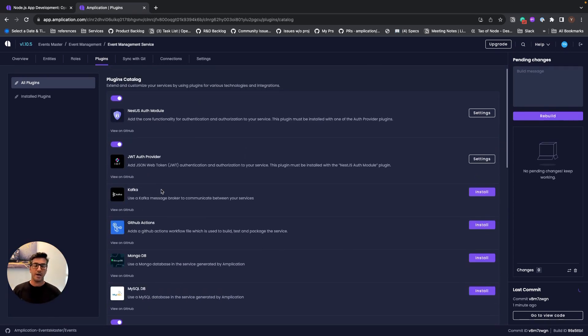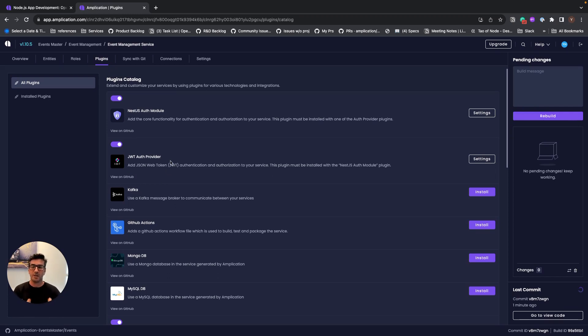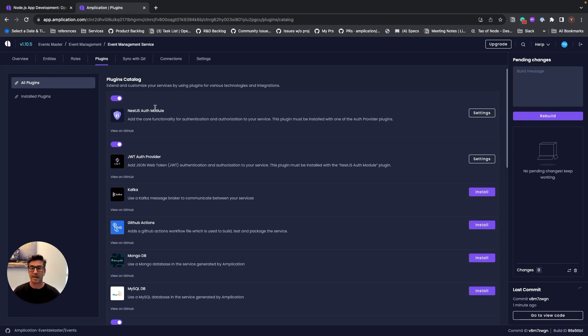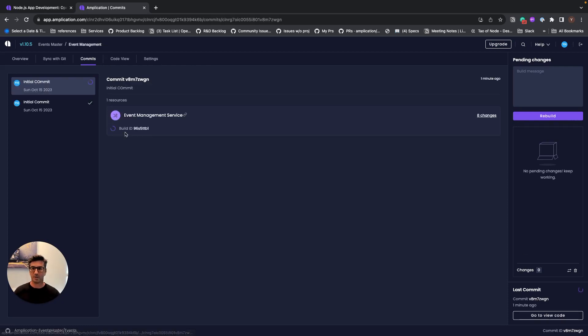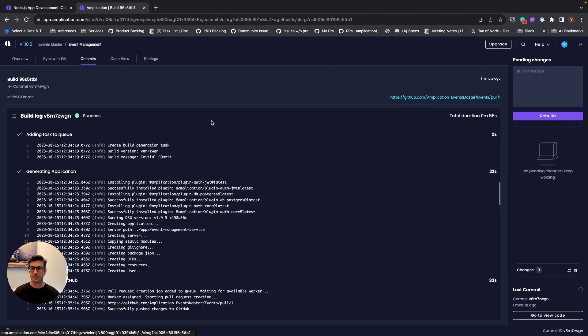So Amplication has an open source ecosystem of plugins where the community generates plugins, Amplication generates plugins for the community, and even organizations can generate and build their own plugins.